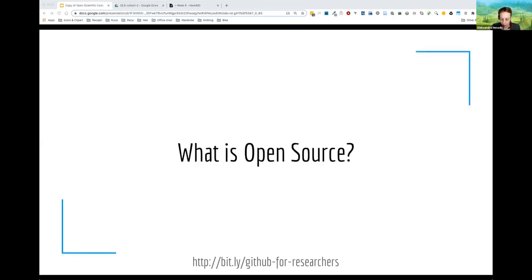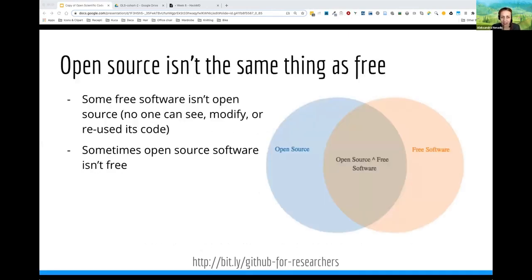So what do we mean when we say open source? The first thing to know is that open source is not the same thing as being free. You have some free software which is not open source — it's free to download and free to use, but you download a binary executable and you don't get to see, modify, or reuse the source code itself. On the other side, you also have some open source software which isn't free — sometimes you have to pay for support from the team or some extra services.